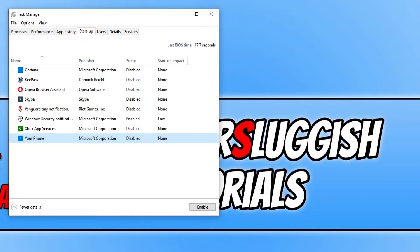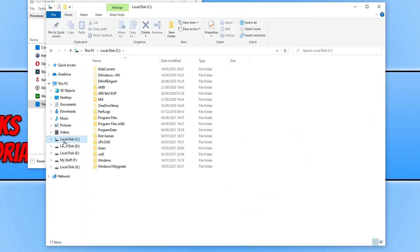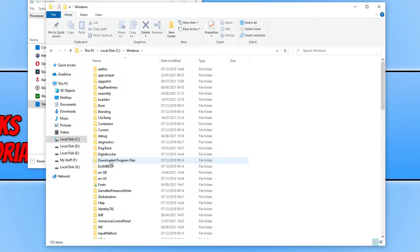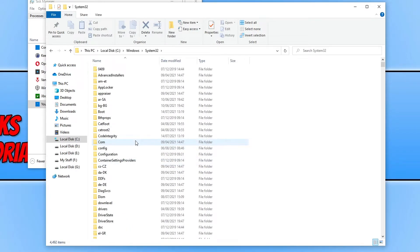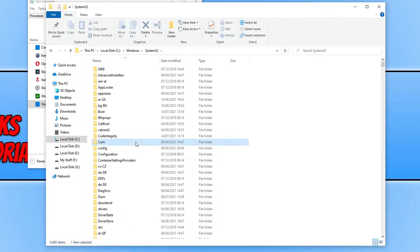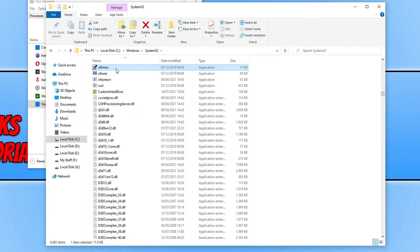If that still didn't help, open up File Explorer, go to your C drive, open the Windows folder, then go to the System32 folder. Find a file called ctfmon — just type 'ct' and you will see it appear. Double click on this file.